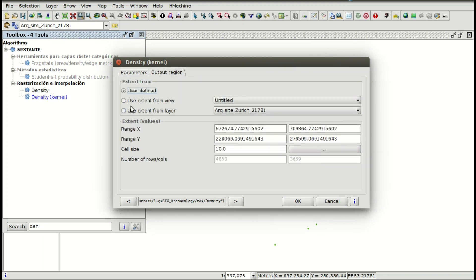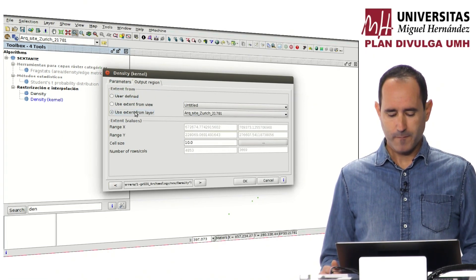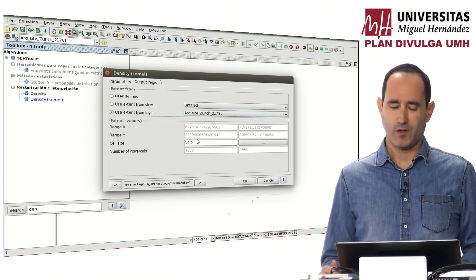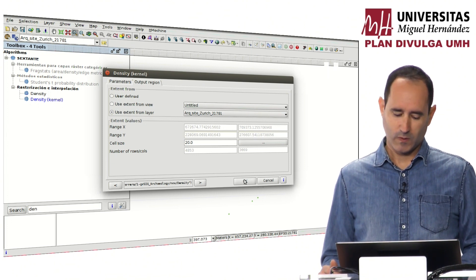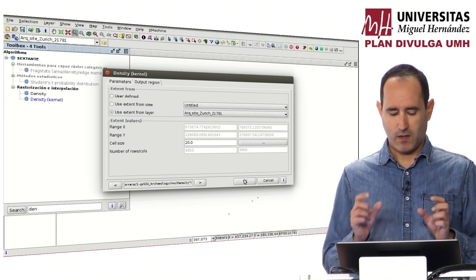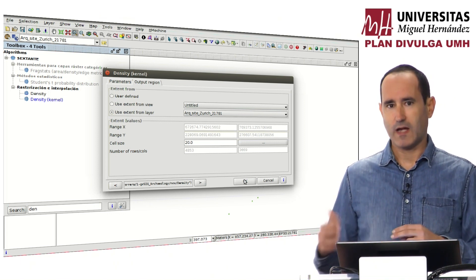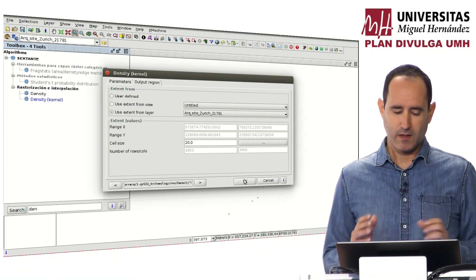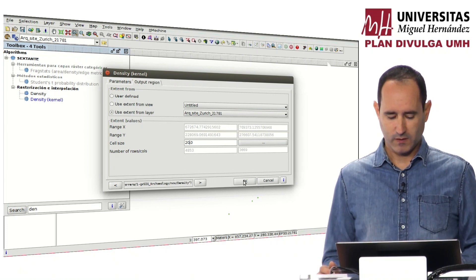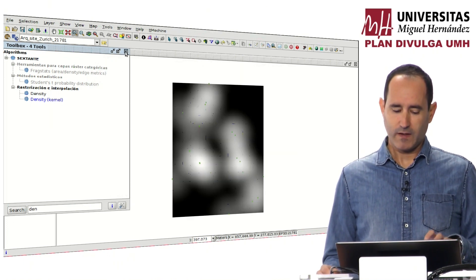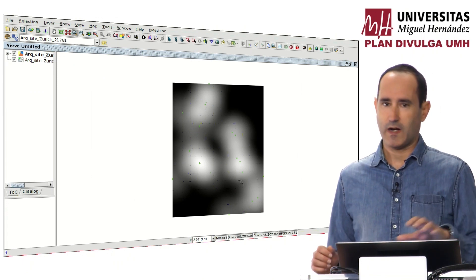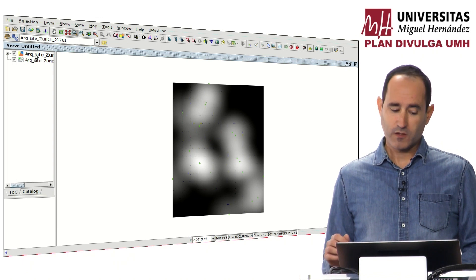In raster geoprocessing tools it's very important to select the extent. In this case we are going to use 'extend from layer' — it will be the layer with the archaeological sites. For the cell size we are going to select 20. This is very important because if we select 1 for the cell size it will take much more time. So we select 20 for the cell size, and here we have the heat map showing the areas where there are more archaeological sites.